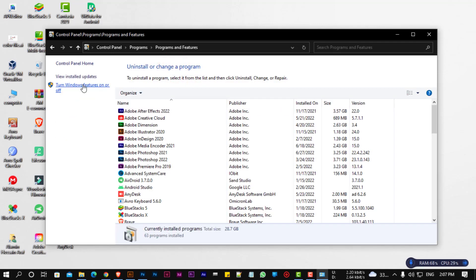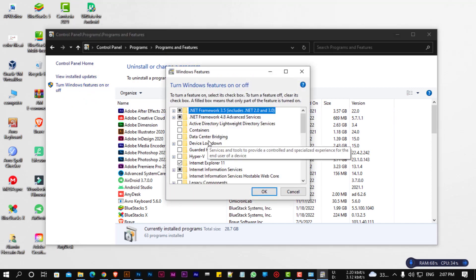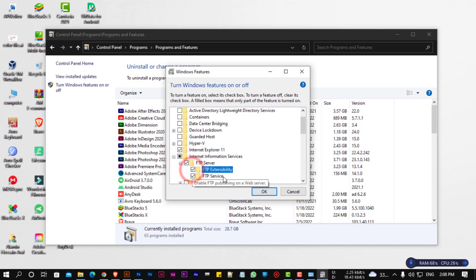Turn Windows Features on or off. Expand the Internet Information Service and enable FTP.